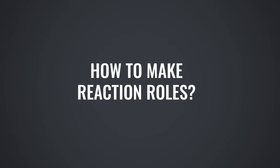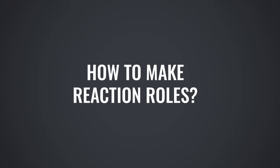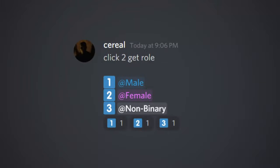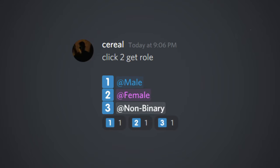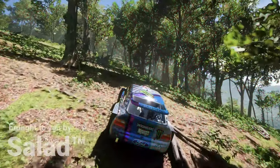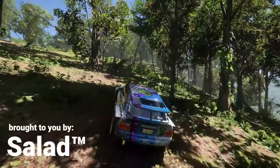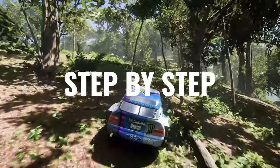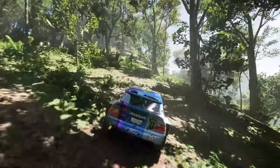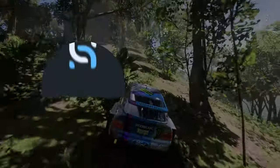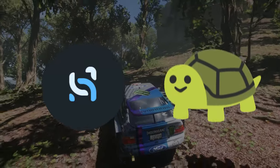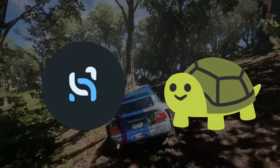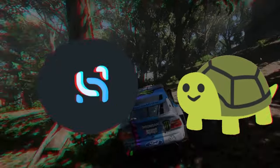Do you struggle with making pretty looking reaction rolls? Does your reaction roll channel look like this? Well my friend, I think it's time for an upgrade. In this video, I'm going to give you a step-by-step guide on how to make amazing looking reaction rolls using webhooks with DiscoHook and Carlbot. So without any further ado, let's get started.